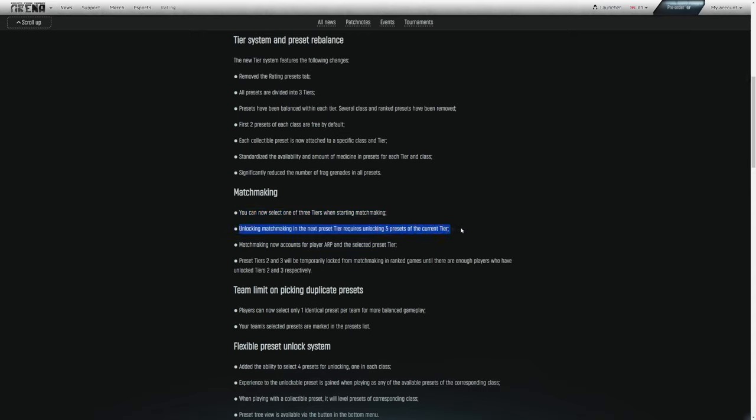Unlocking matchmaking in the next preset tier requires unlocking five presets of the current tier. That requires the player to play more classes, spread out the level a little bit. Some people may not be happy about this. It maybe kind of forces you running kits that you don't want to play, but I do think it's a little bit more healthy for the meta.